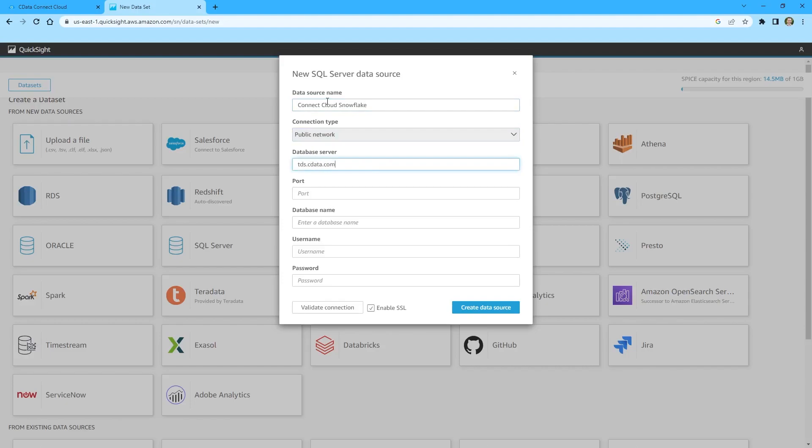Set database name to the name of the connection you just configured and set username and password to your Connect Cloud username and corresponding PAT. Click Create Data Source.